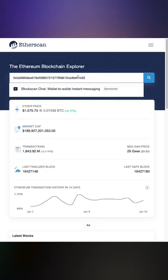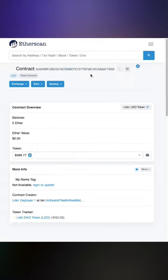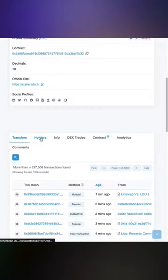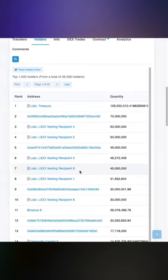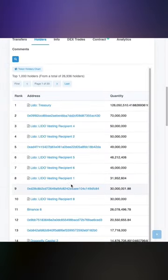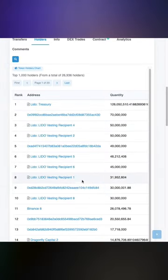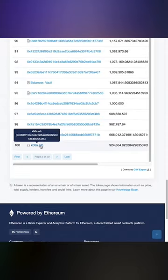Take that address, then paste it in Etherscan. Click the token tracker, then holders. Most of the top addresses will usually be smart contracts or exchanges that hold a large amount of the token. You can disregard those and find one that's an actual person.